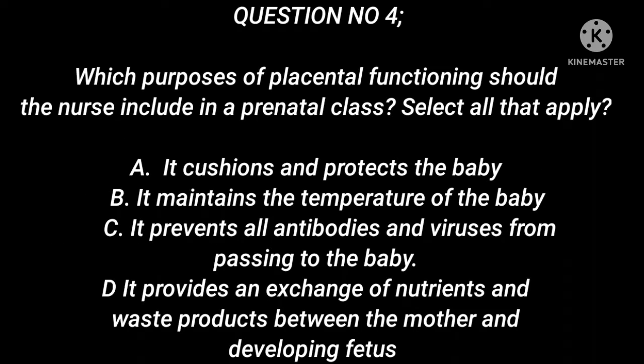Question number 4. Which purposes of placental functioning should the nurse include in a prenatal class? Select all that apply. A. It cushions and protects the baby. B. It maintains the temperature of the baby. C. It prevents all antibodies and viruses from passing to the baby. D. It provides an exchange of nutrients and waste products between the mother and developing fetus.